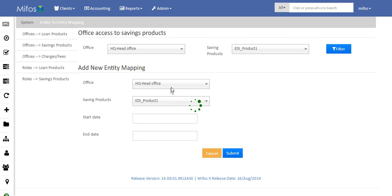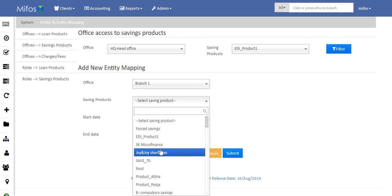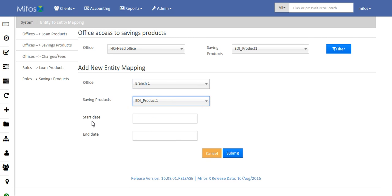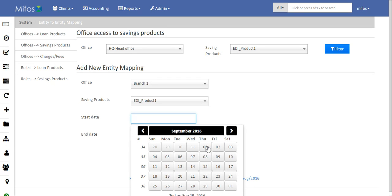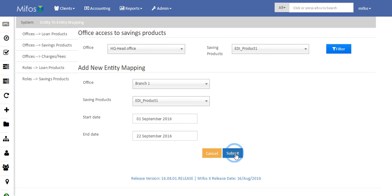Under that, we need to select the office for which a savings product has to be allocated. I will select Branch One and the savings product that has to be allocated for that particular branch — select it from the dropdown. The start date and end date are not mandatory fields, so based upon your requirements you can allocate the start date and end date and click Submit.